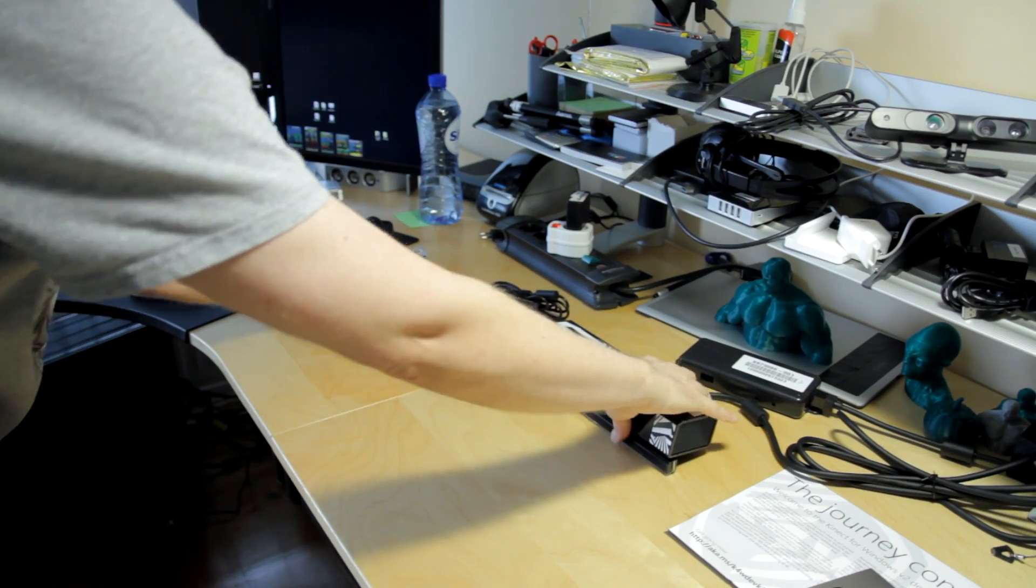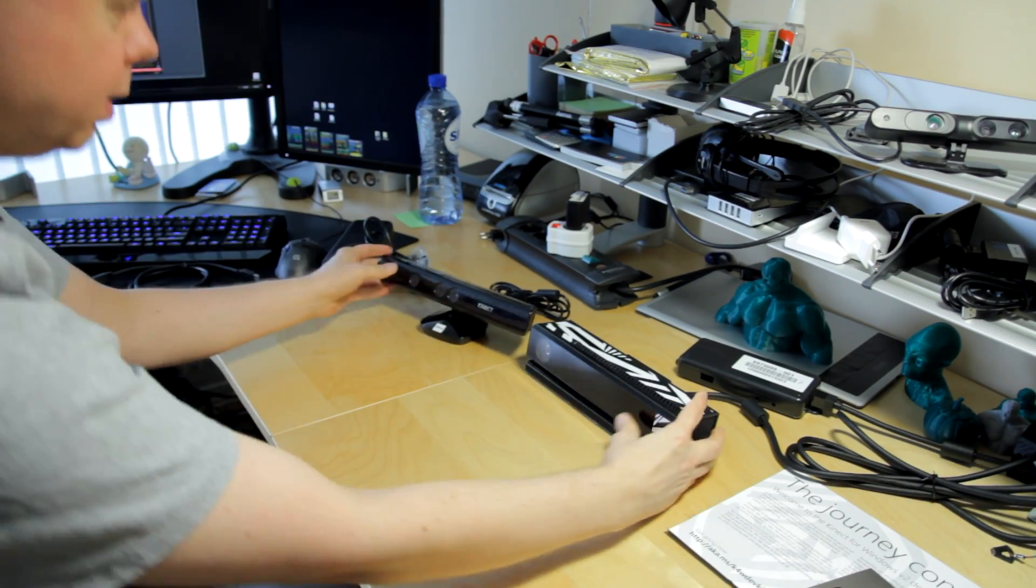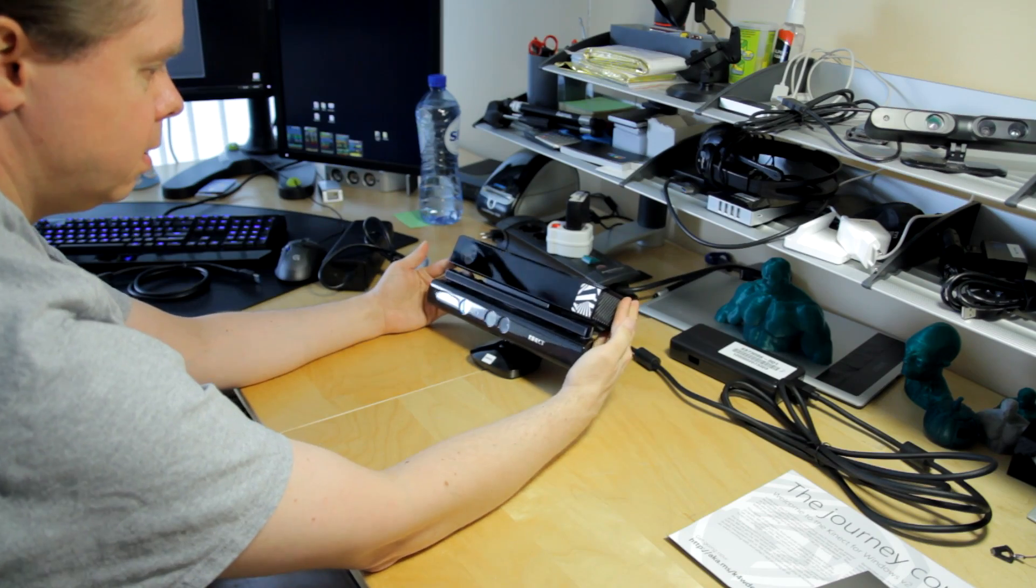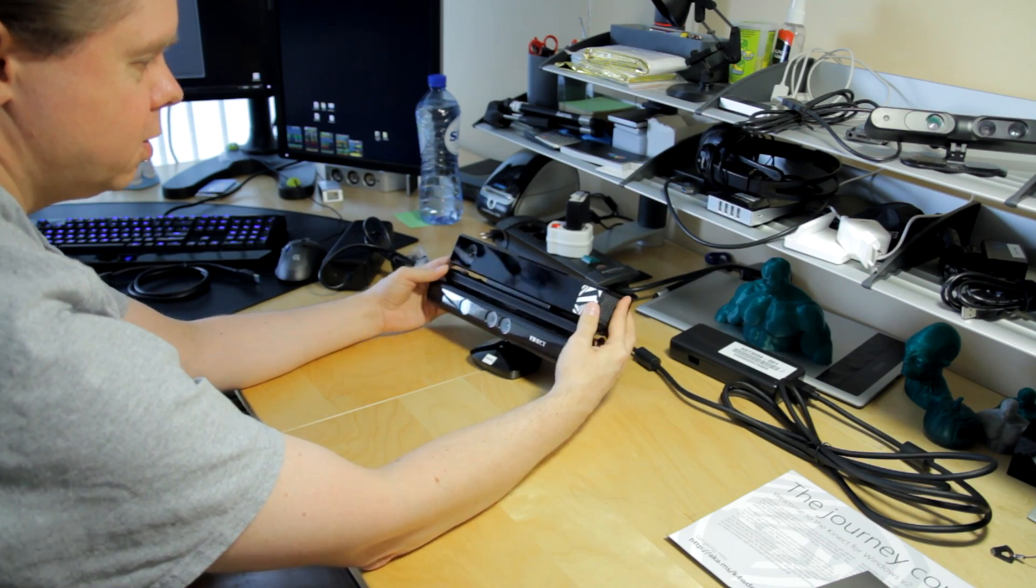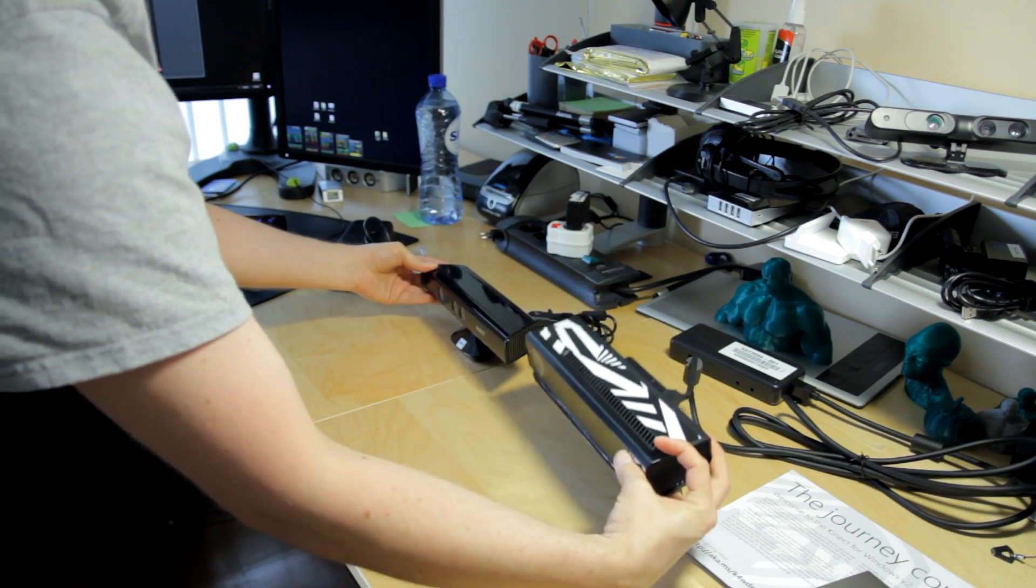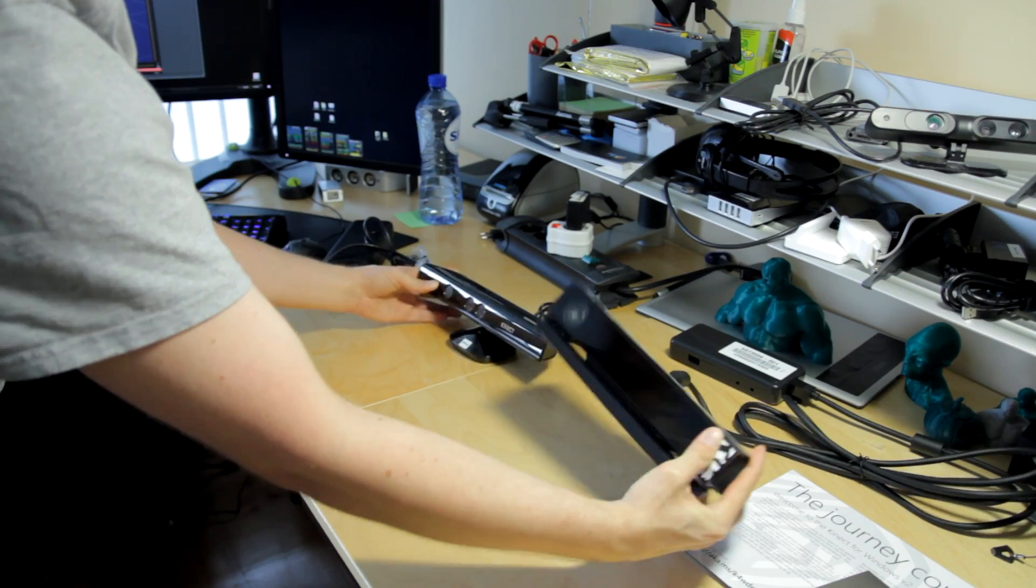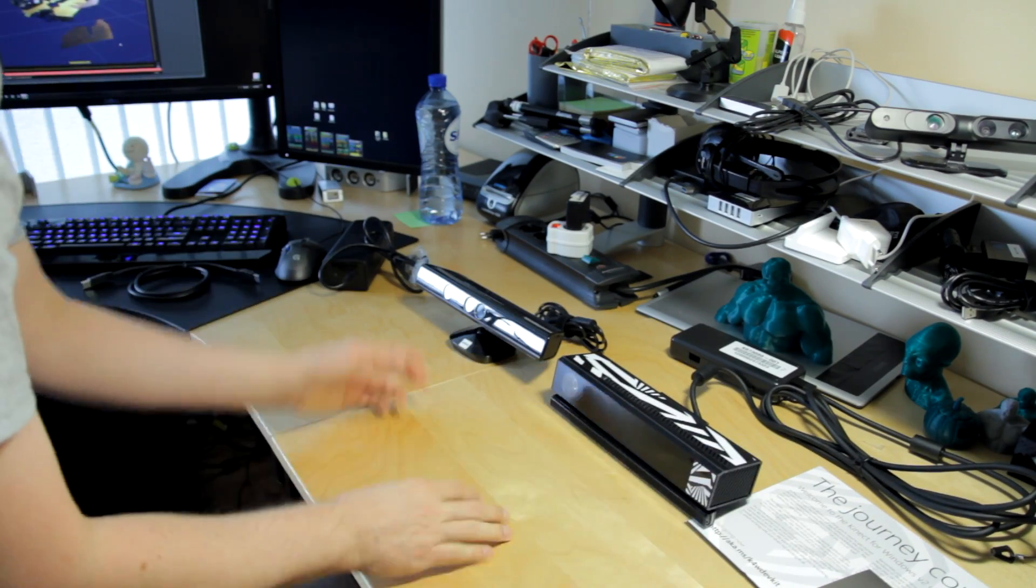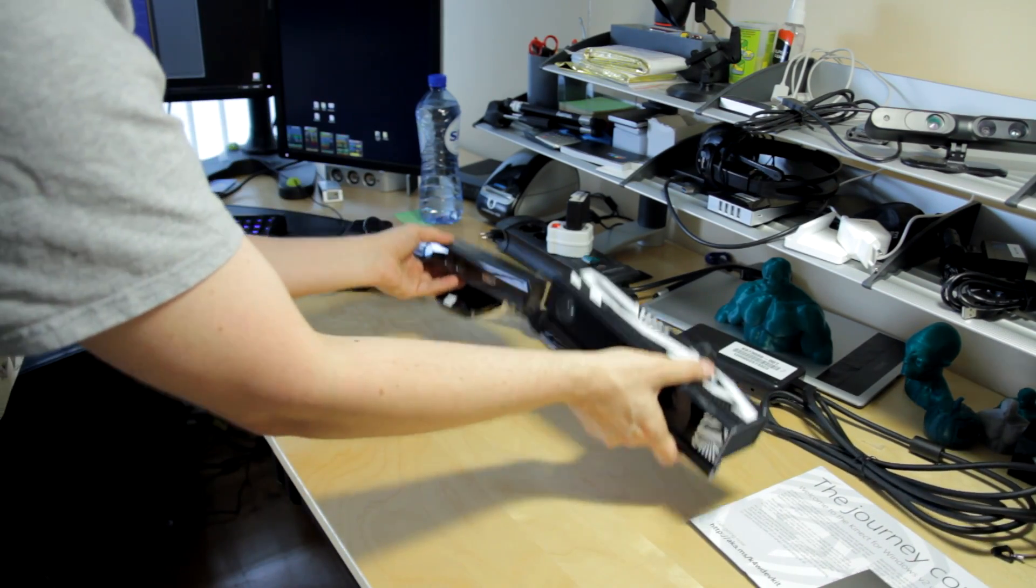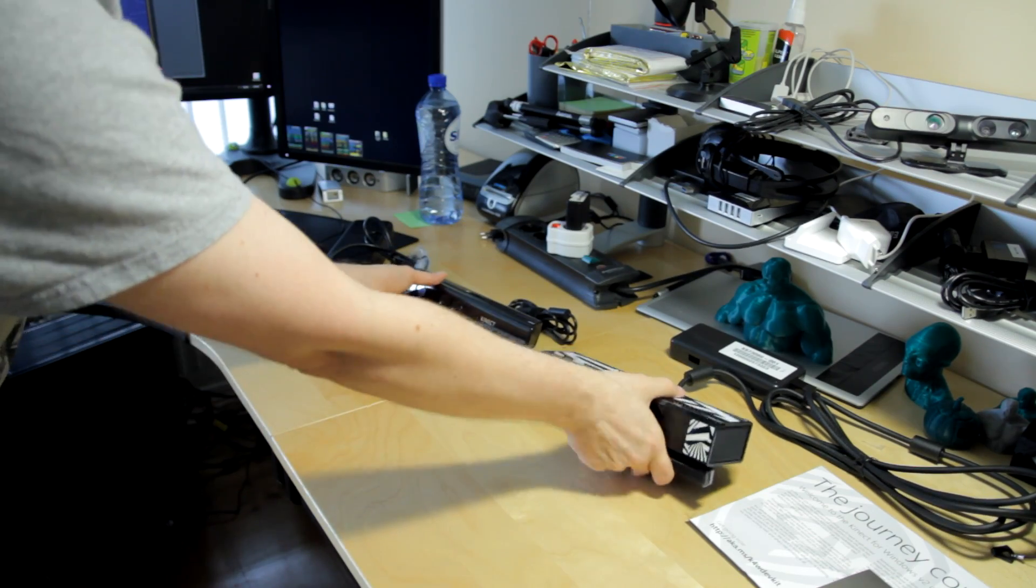So that's an original Kinect. That's the new one. They seem to be about the same size. It's a little bit smaller in the width. The depth is the same. It's a little bit lower. The weight is also comparable.